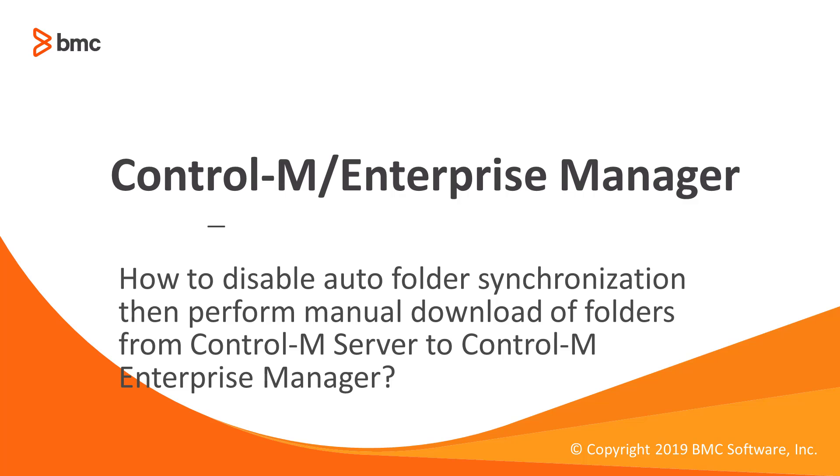Welcome to the support videos for Workload Automation video series. This video will demonstrate how to disable auto-folder synchronization, then perform a manual download of folders from Control-M Server to Control-M Enterprise Manager.